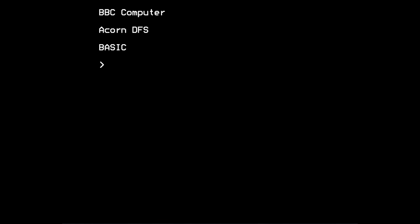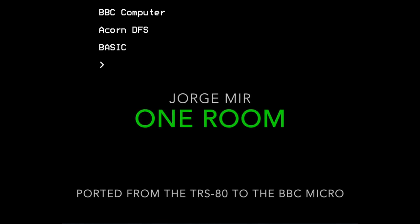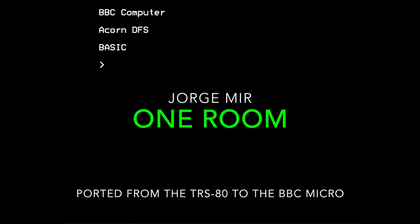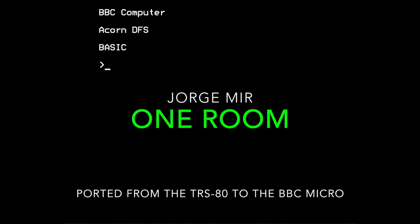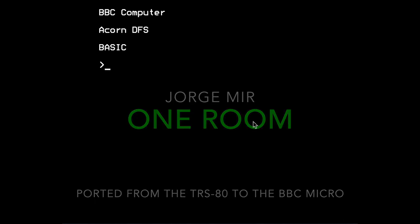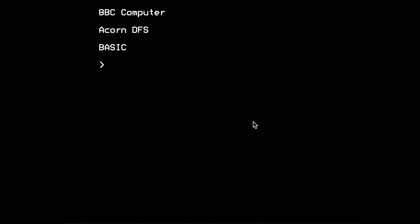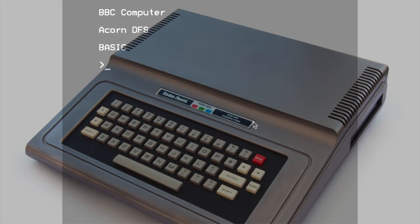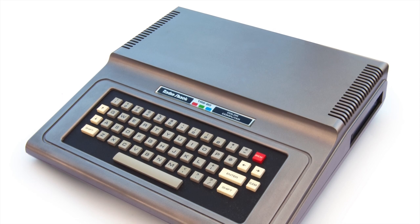Hello! I thought I'd do a quick video to demonstrate the port to the BBC Micro of the text adventure game One Room, which was written in 1983 for the TRS-80 colour computer.